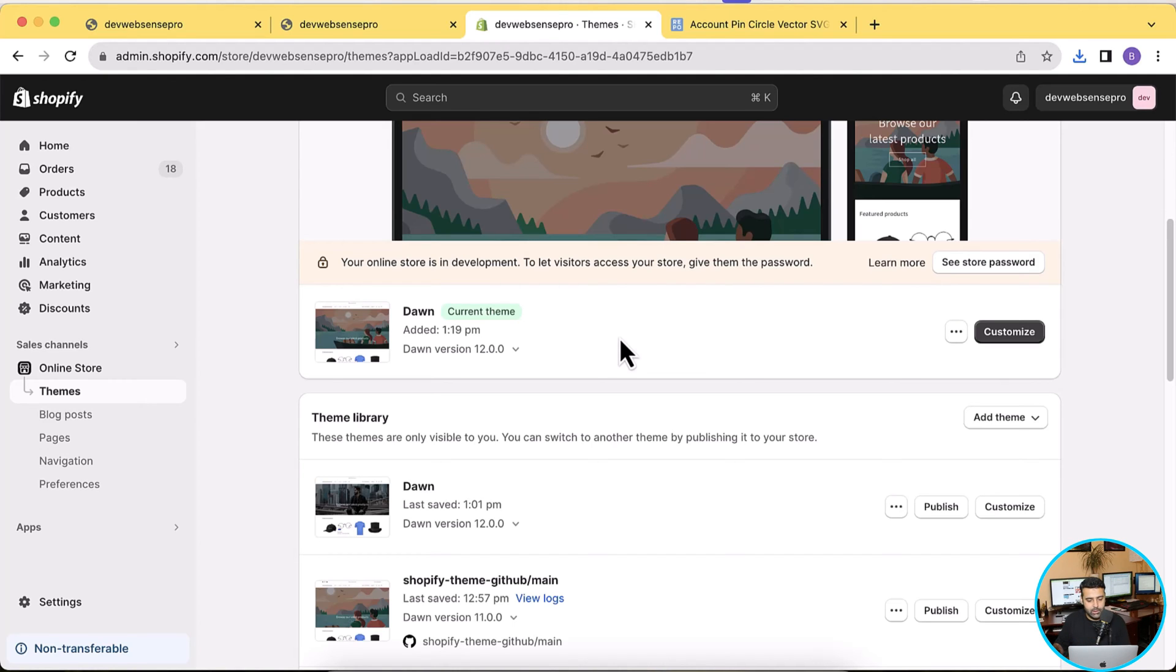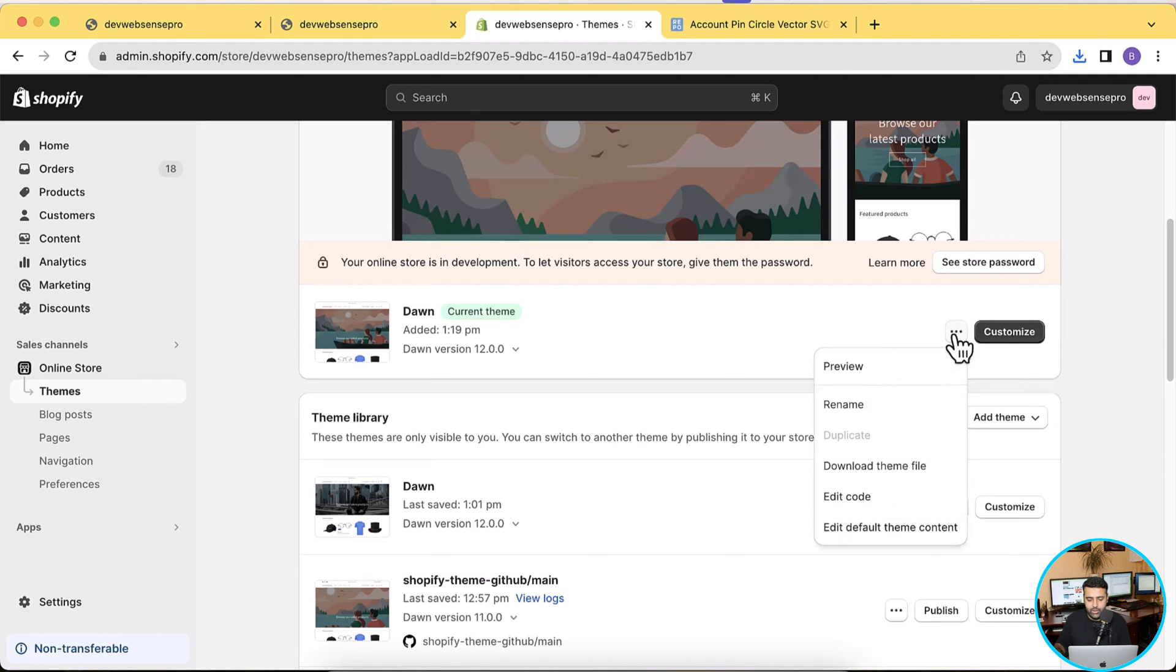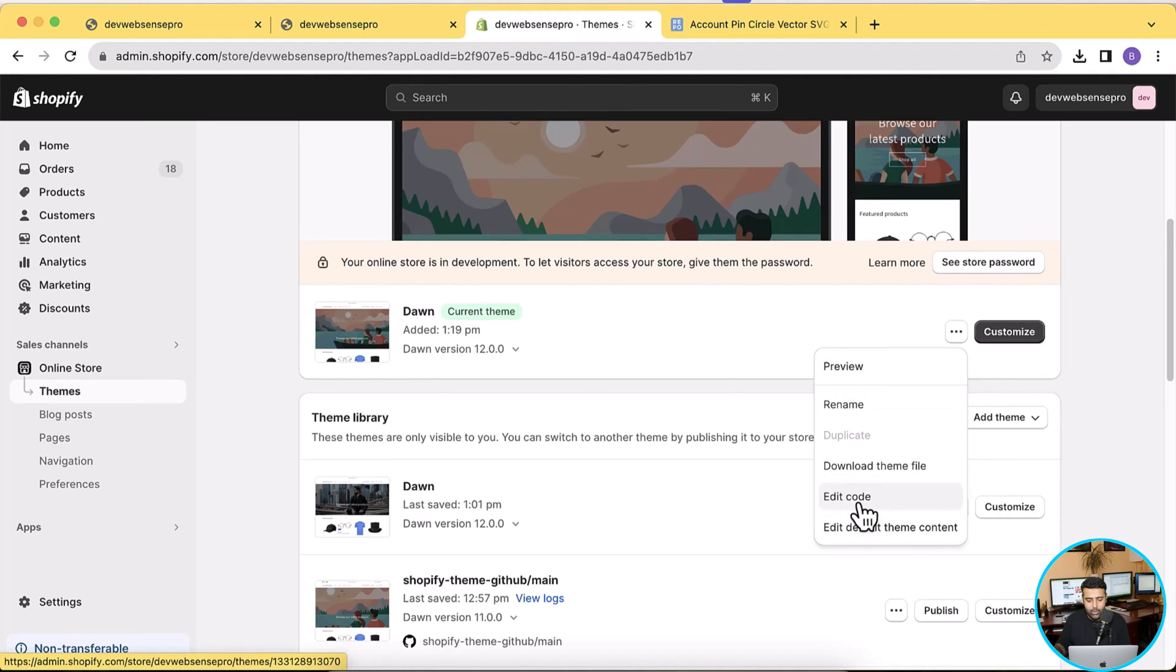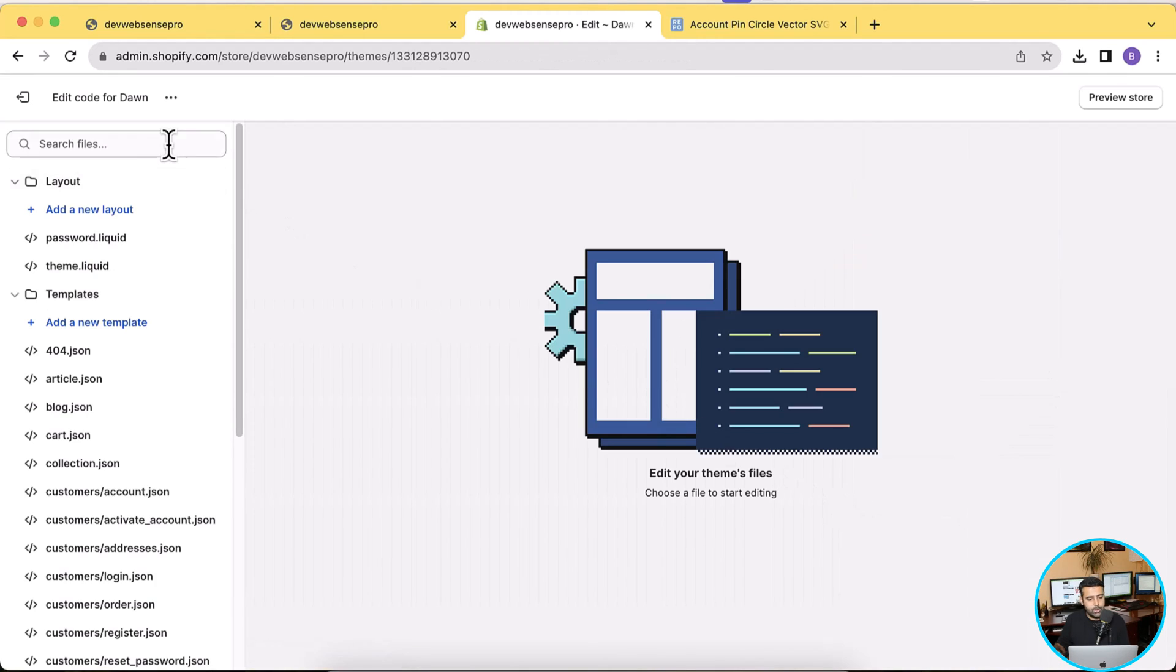And here we have our Dawn latest version activated. So as of now it's 12.0.0 - I don't know when you guys will be watching this video so it might be updated by the time you're watching. Now let's click on these three small dots and then click on Edit Code. Before editing any code, make sure to have a backup of your theme in case you add the code wrongly you can easily revert it back.